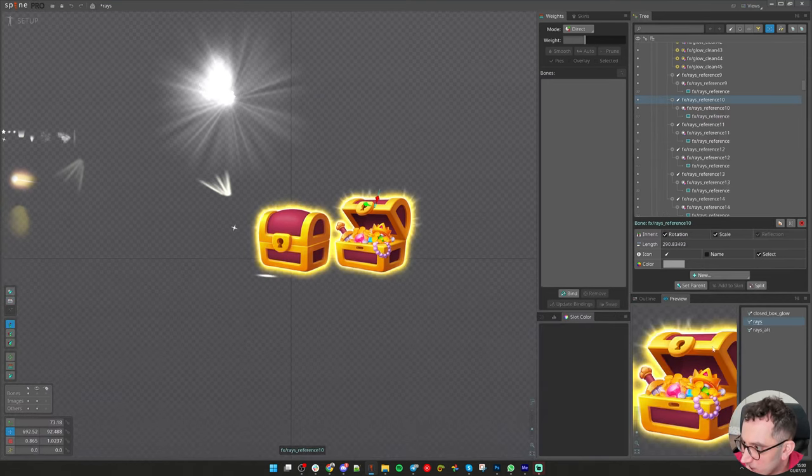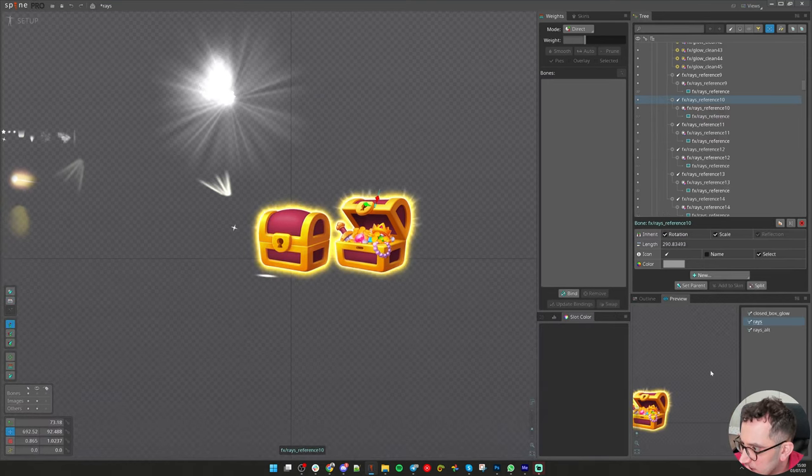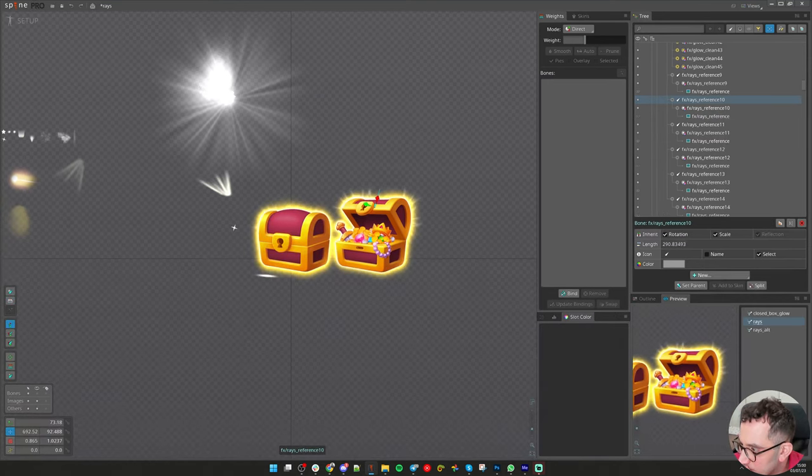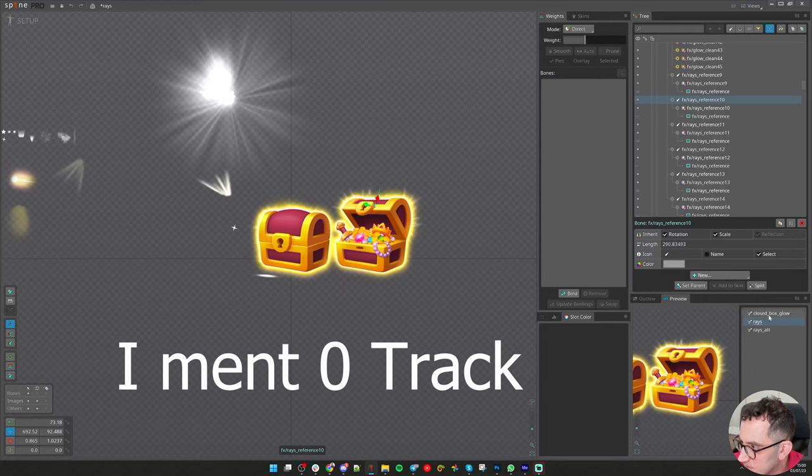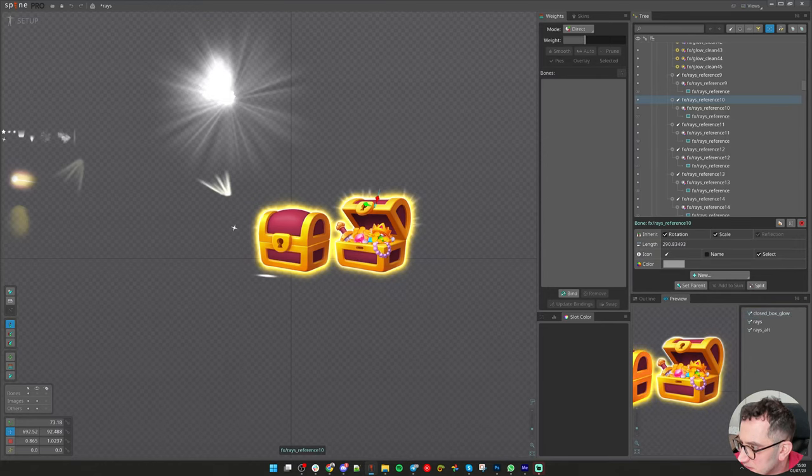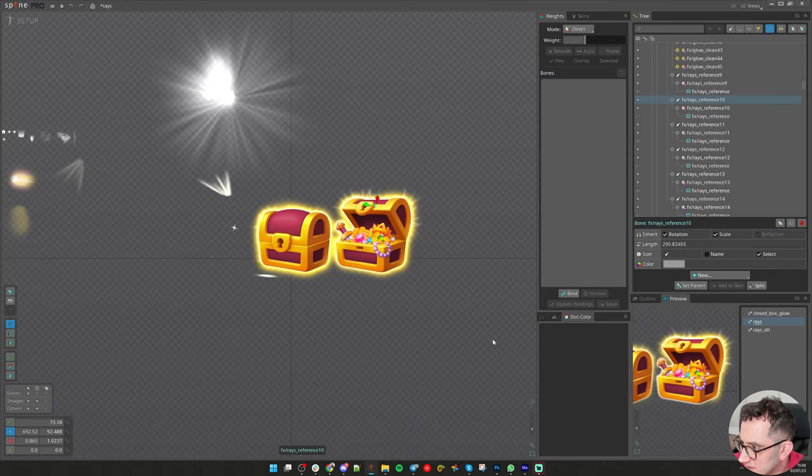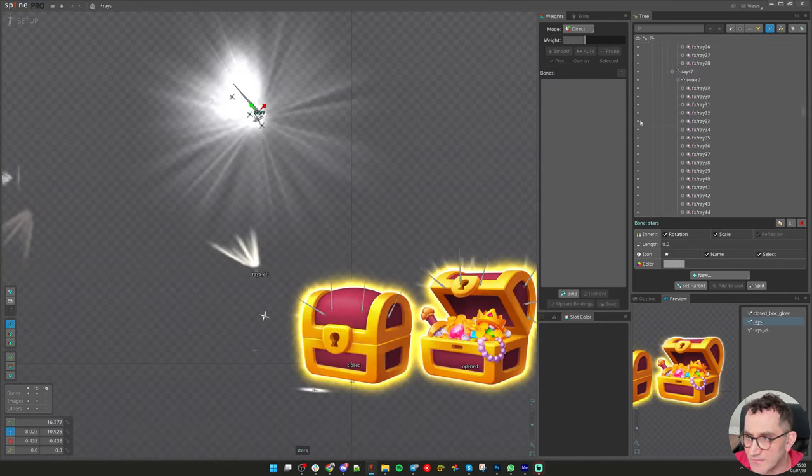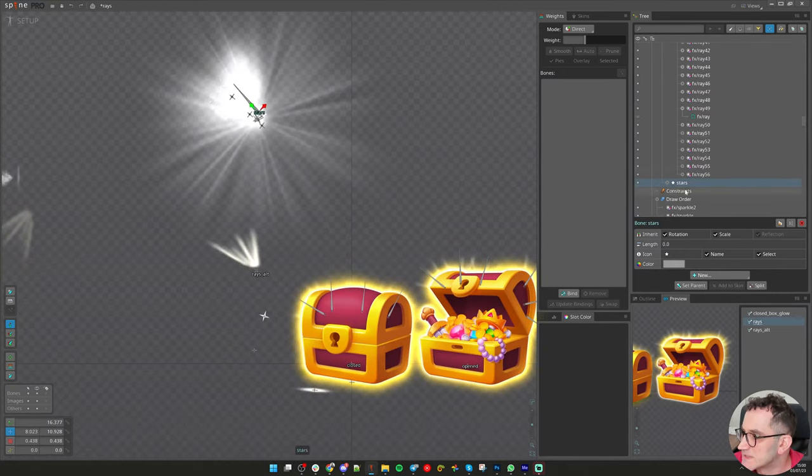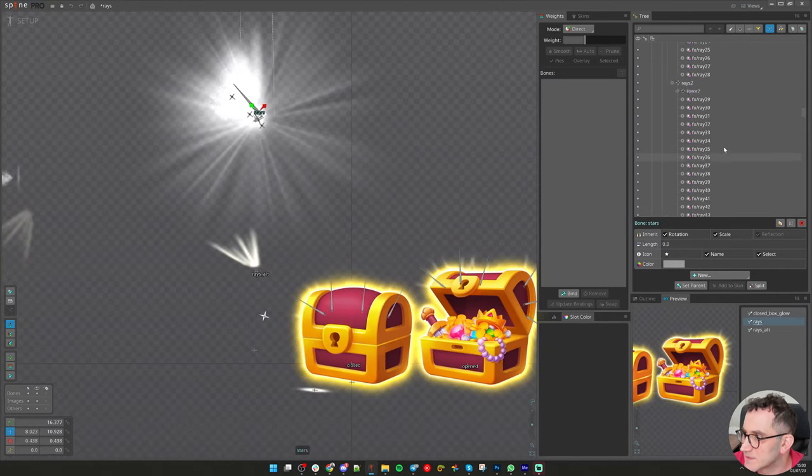We can go into setup mode, play at zero frame, closed box glow. And the second track I will play rays. Now let's move them. And see how it works.